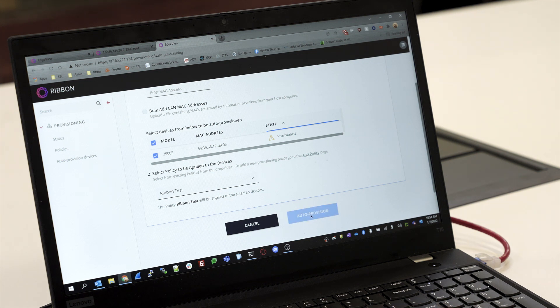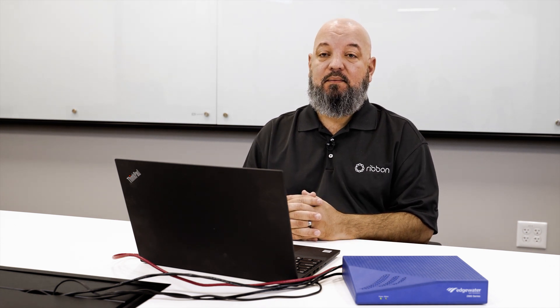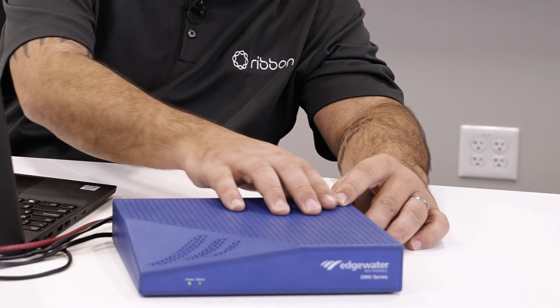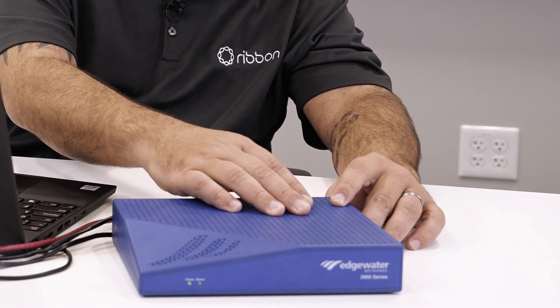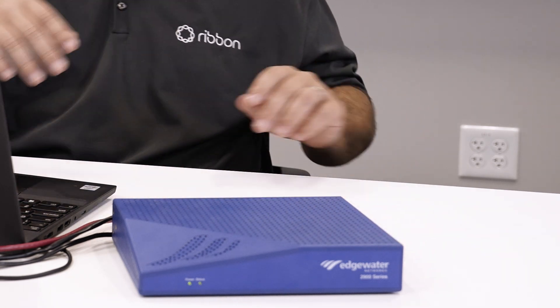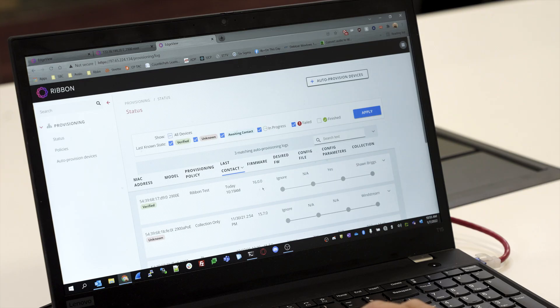Now on first boot up, the SBC will boot up, reach out to the zero touch provisioning server, download its config, and then your technician can access the SBC. We're going to factory reset the SBC by pressing the erase button three times. That's going to cause the SBC to get restored back to the factory default settings and then download the config from the EdgeView Service Control Center.